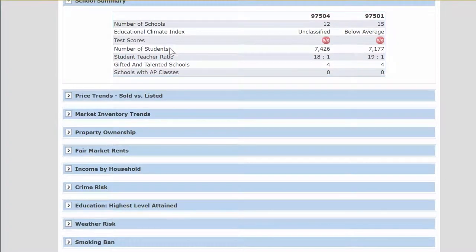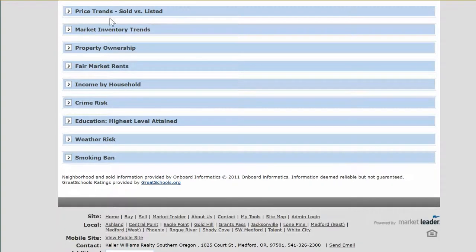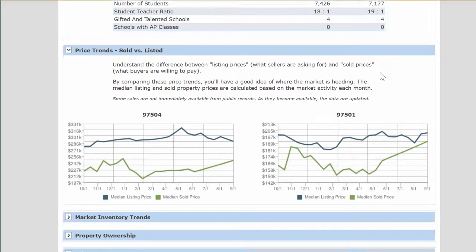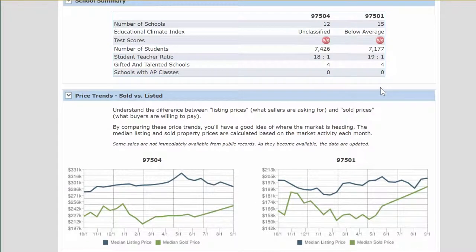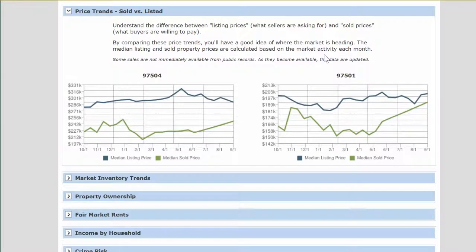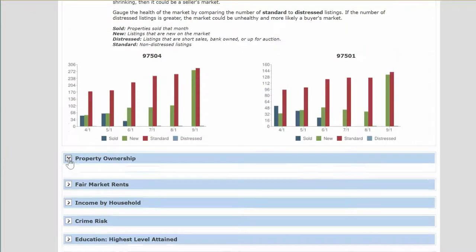Going down, you get school summaries and the number of schools. Test scores aren't shown right up front, but this is a good way to compare what it's like between the two areas. Here you have a 19-to-1 student ratio versus 18-to-1. Talented and gifted programs look about the same. You also see the number of schools and students in each area. If one says unclassified, that's coming directly from the great schools site. If you're really concerned about schools, go to greatschools.com and research the schools in the area for a better idea. You can also compare median sales prices all the way down the line.